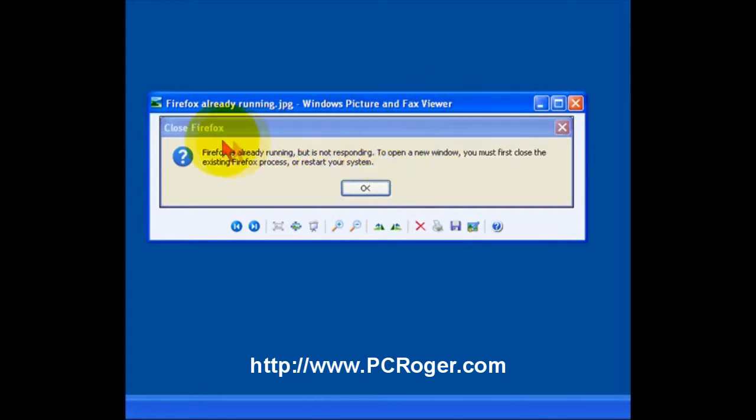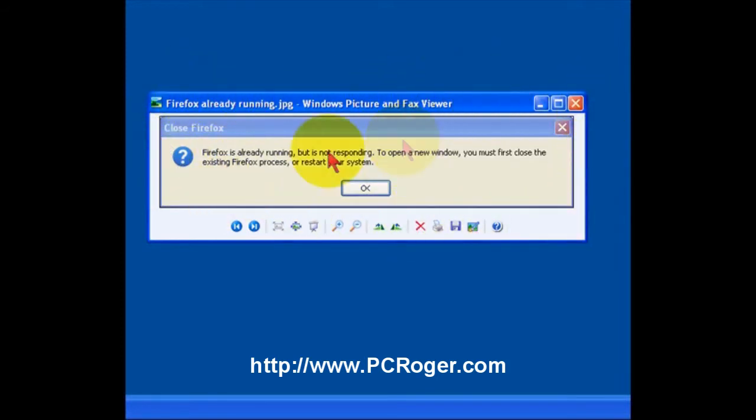This is a screenshot, so that's why you see the frame from the picture previewer. It says Firefox is already running but not responding. To open a new window, close it, restart, etc.